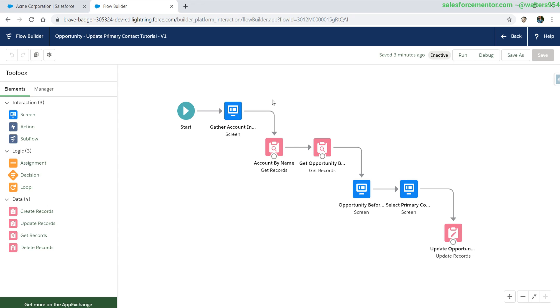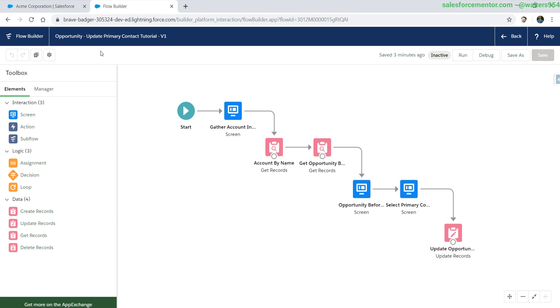What we want to do is take in an account name, look for the opportunities that are related to it, select a primary contact, and then update those opportunities.